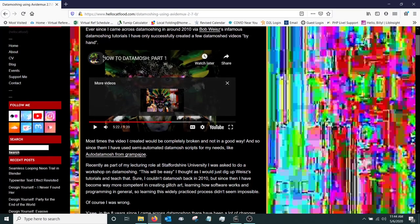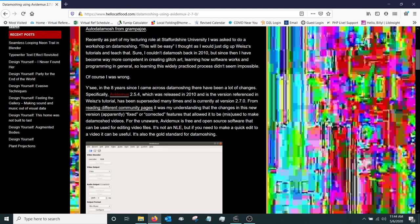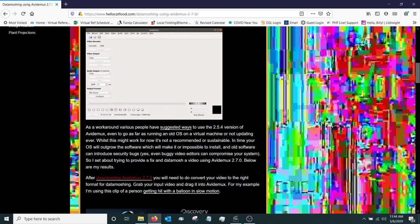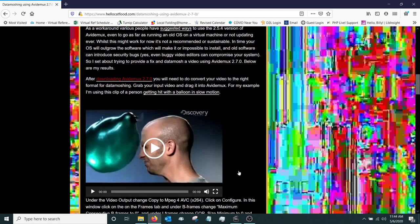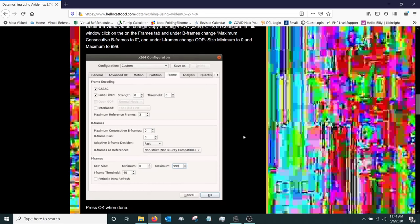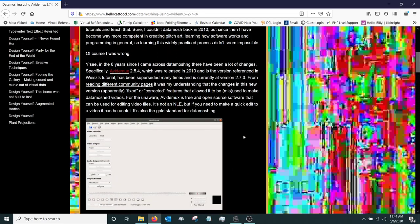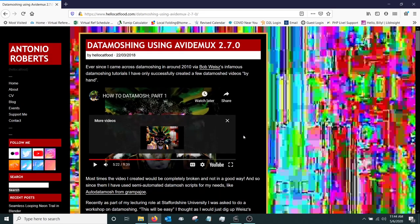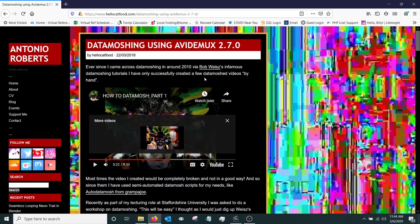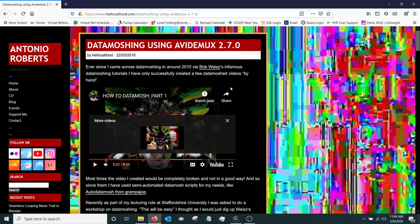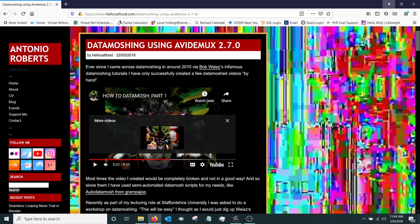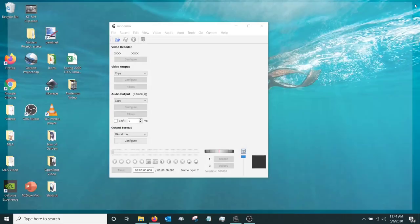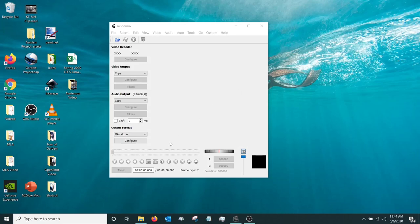He does a really good job, he goes into a lot of detail and he also shows how to do some different effects here. It's a really good website. Check it out and also check out Bob Wye's datamoshing video because it's kind of funny and it's got some good information in it too. So let's go on and get started here.